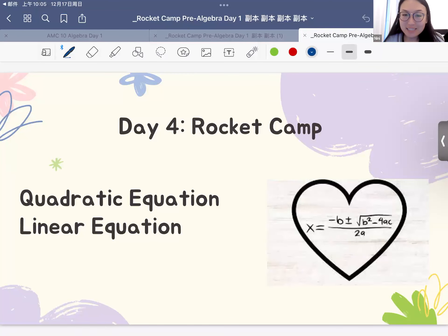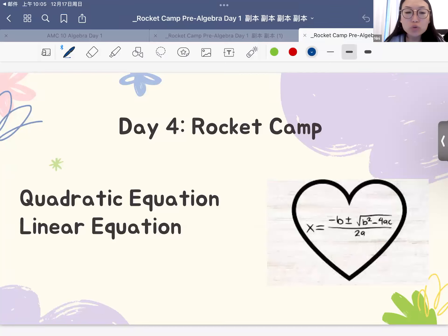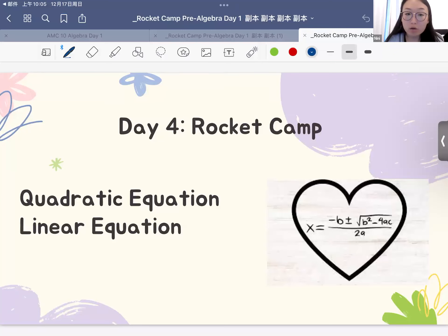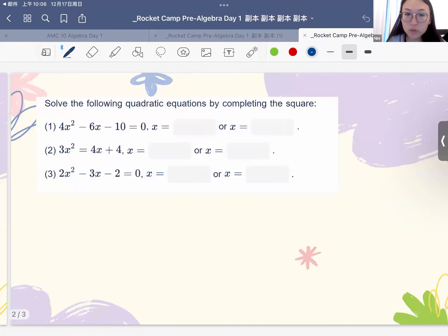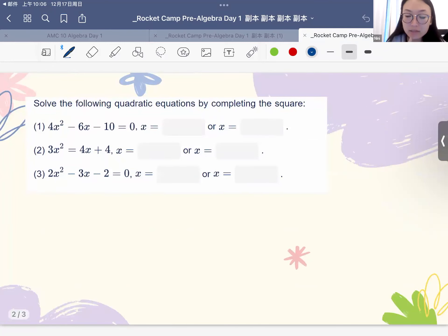Hi everyone, this is teacher Tianshi from Think Academy, and today is our day 4 rocket camp. We are going to walk through two questions related to the quadratic equation and also linear equation. Quadratic equation is a very important topic in the world of algebra. Let's go over the questions together.